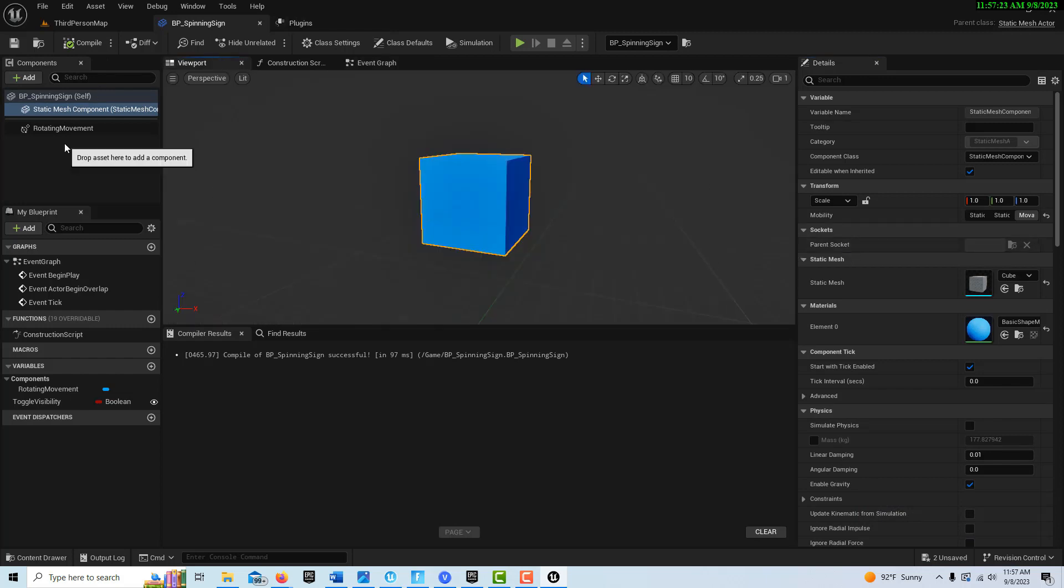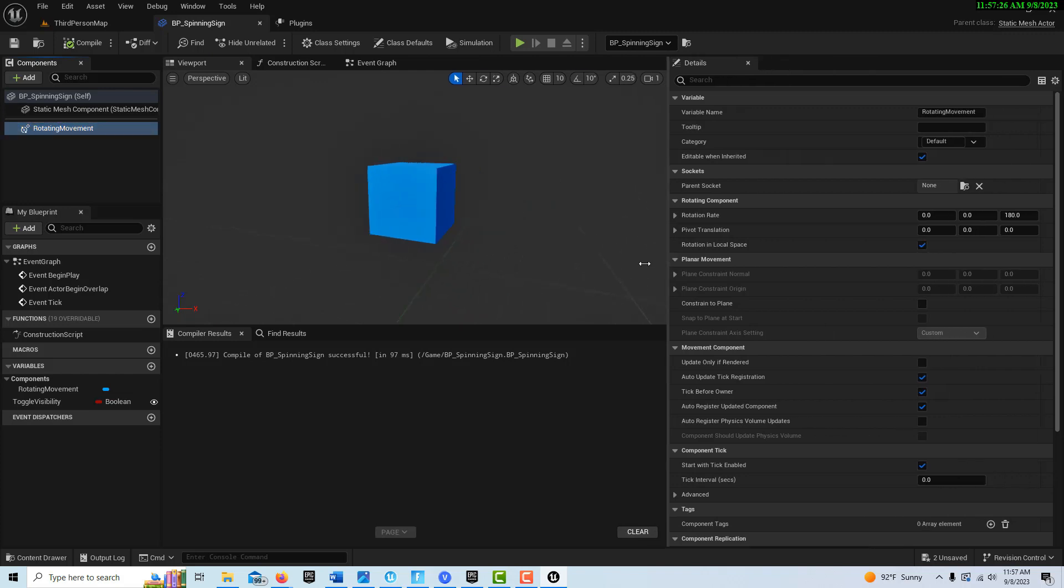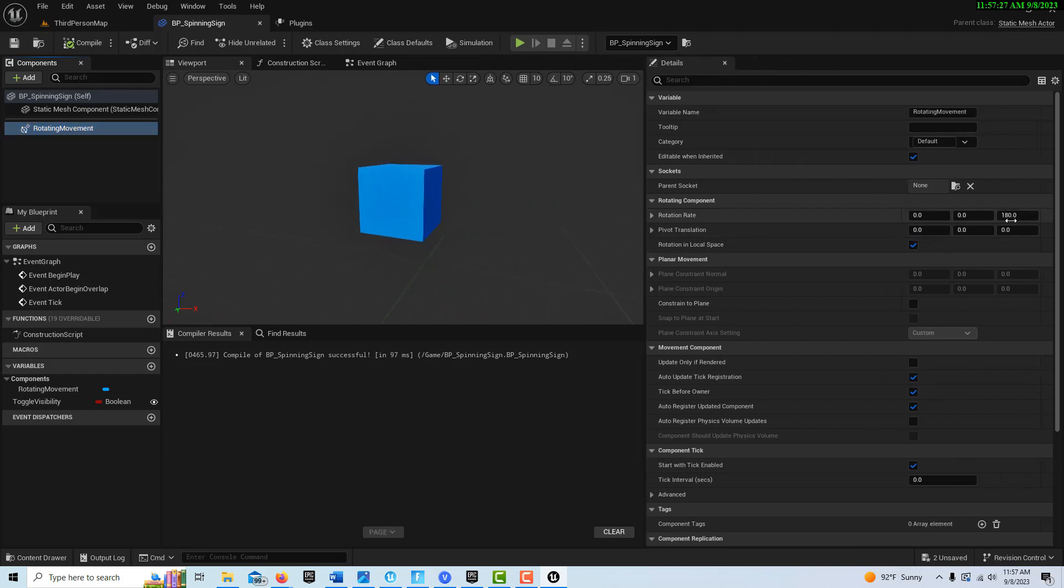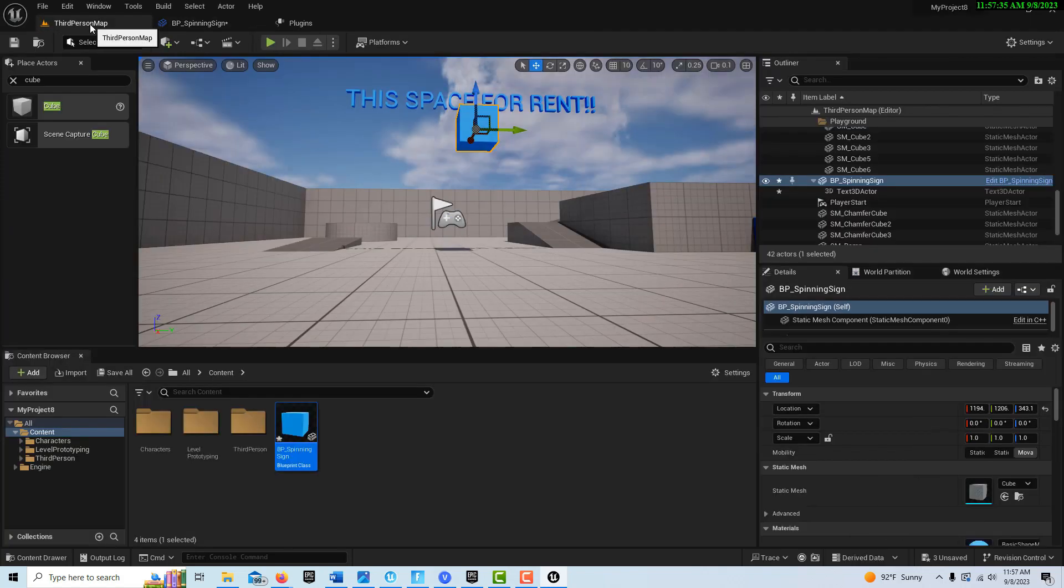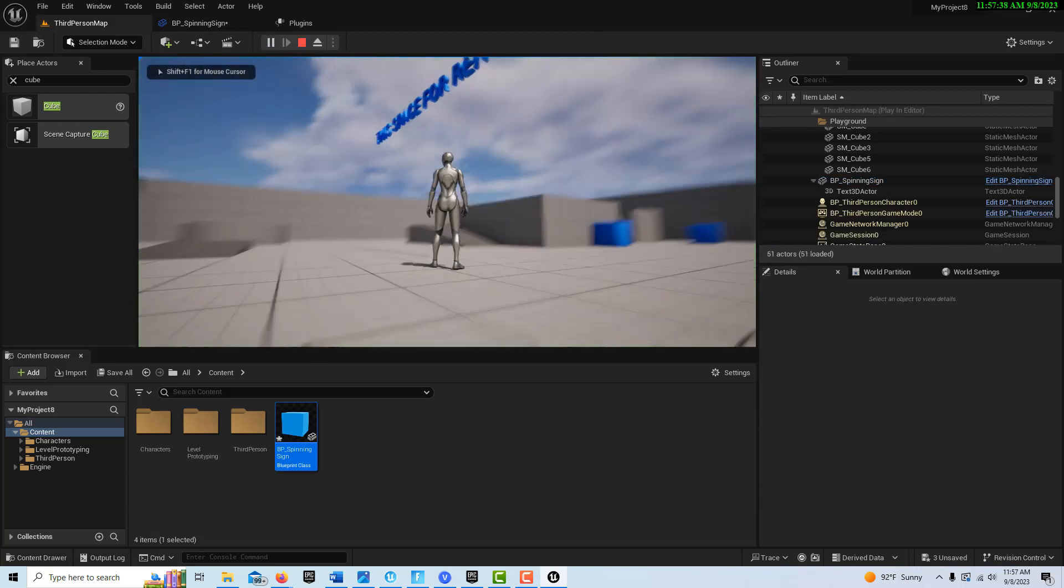Since we're here, if we go into the viewport here, I'll show you this real fast. We click on the rotating movement. Right now it's set to 180, which is too fast, I believe. So you control the speed of the rotation right here and just type in 90 and it'll go a little bit slower. You can make it go super slow if you want.